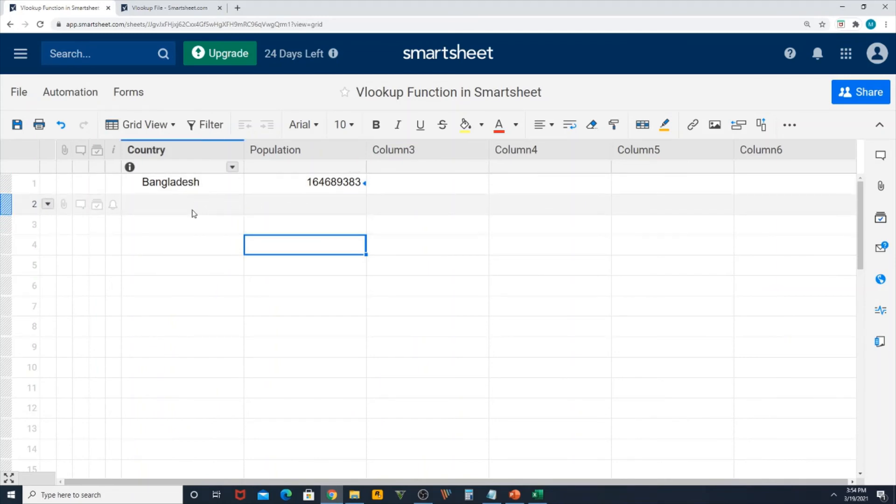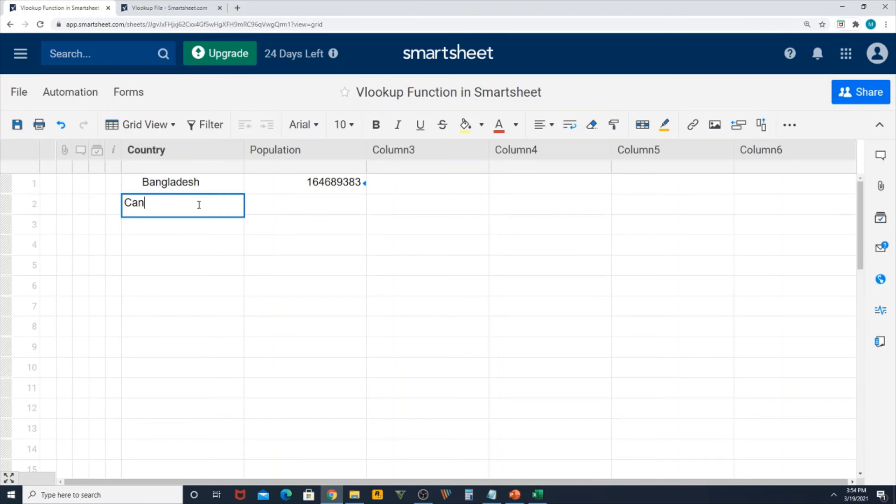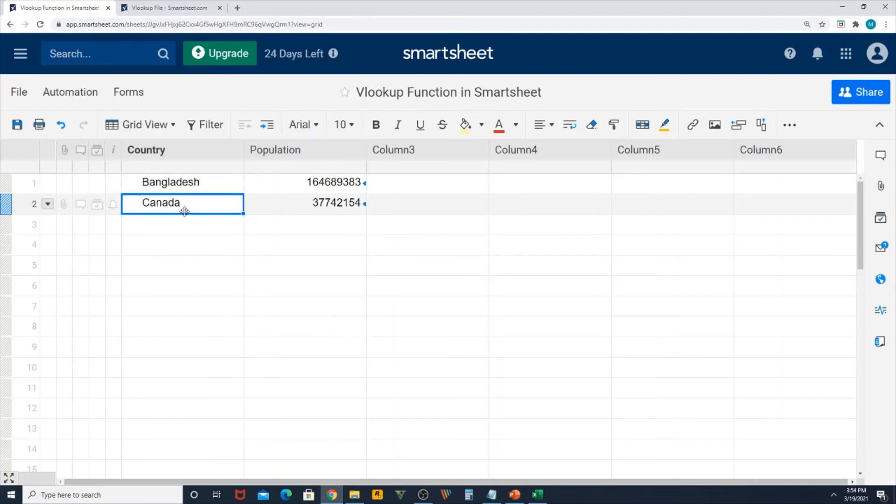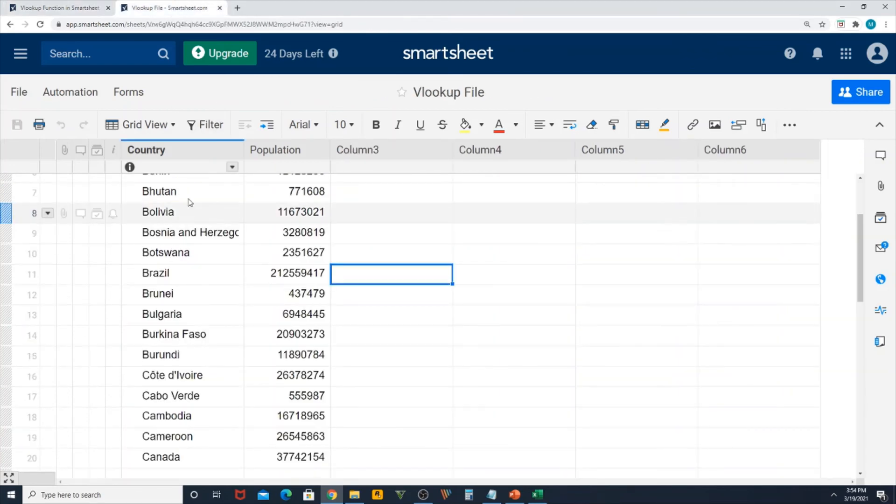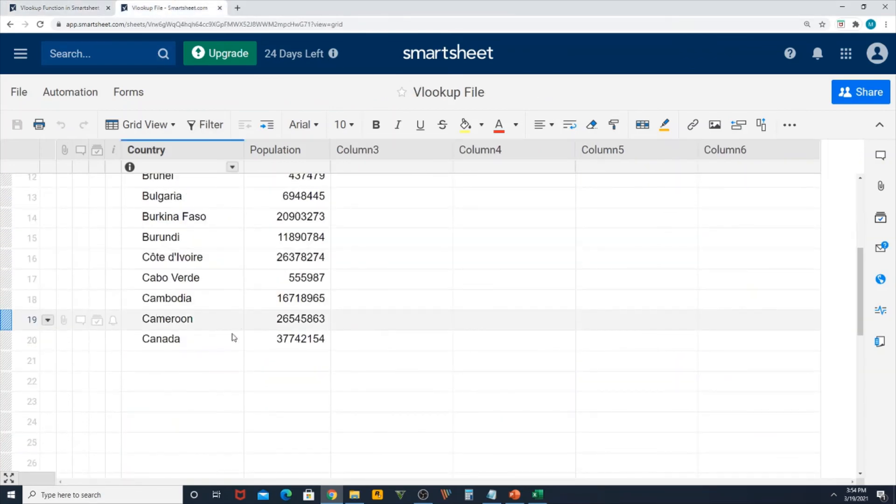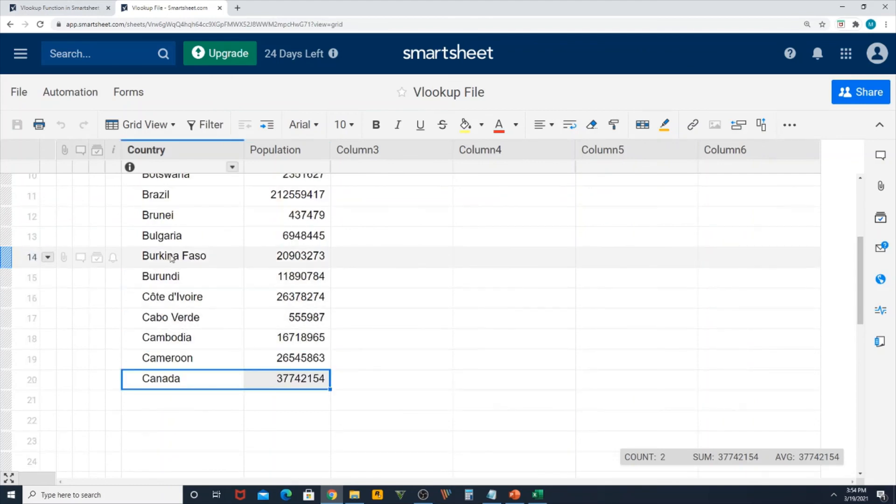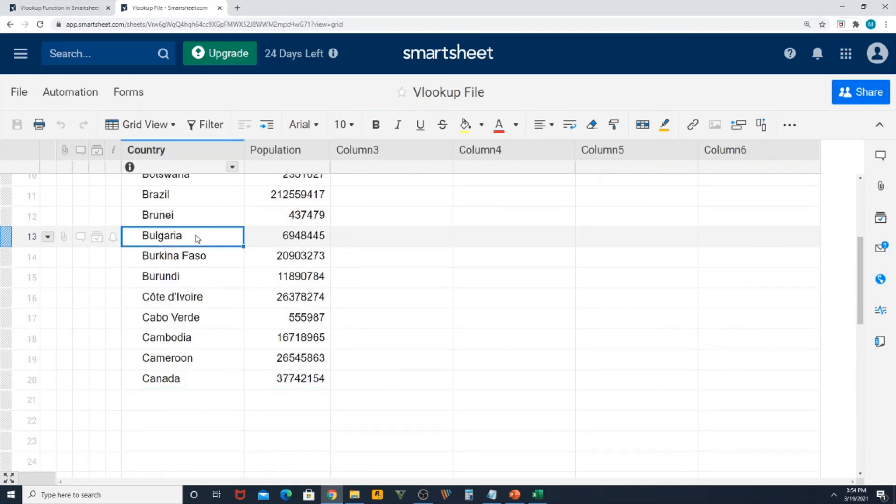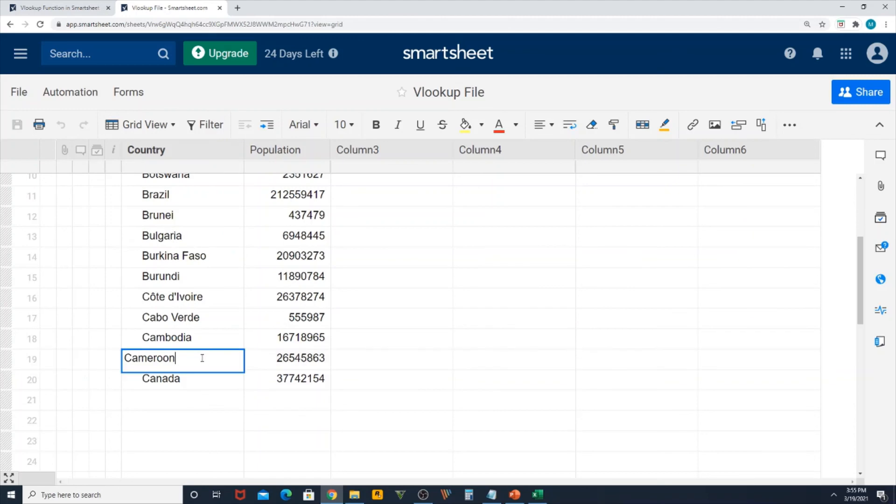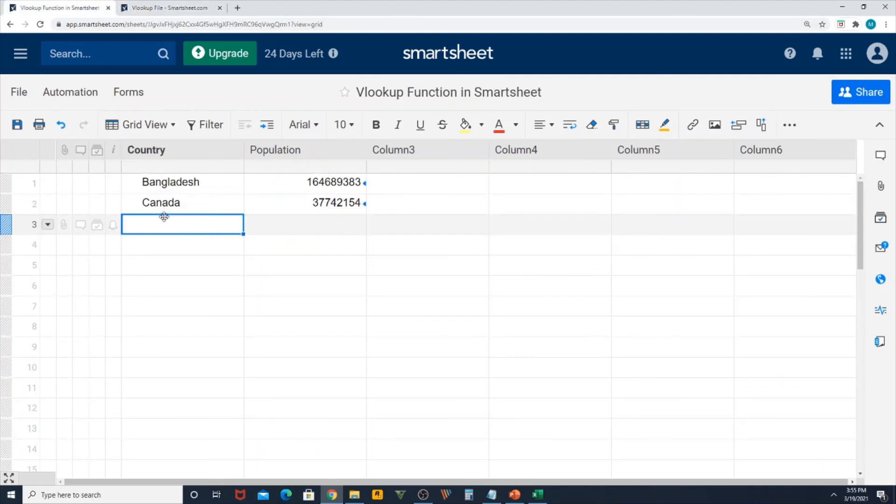Now try with another country, I'm typing in Canada. Perfect, let me check if this is the right value 377. If I go to my lookup table, Canada, yes the value is right. So let's try with Cameroon, I just added here, perfect.